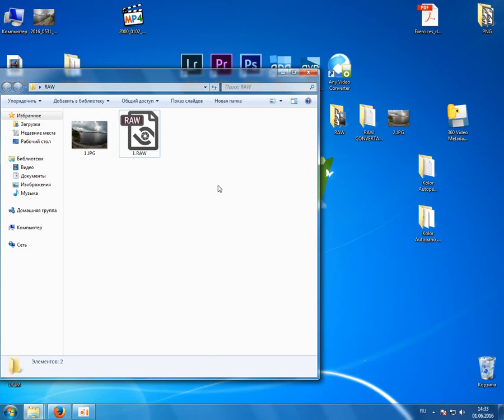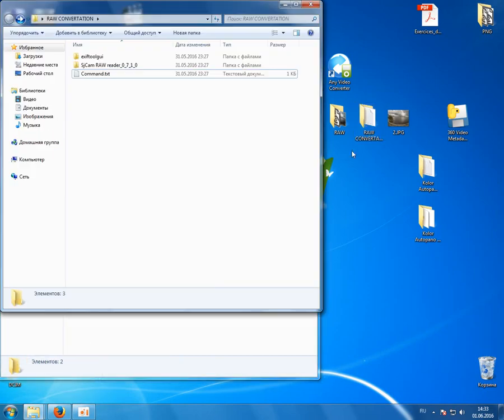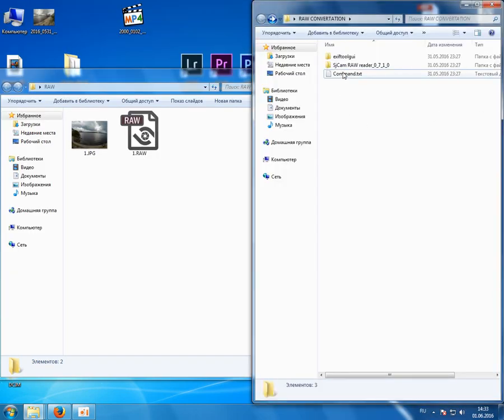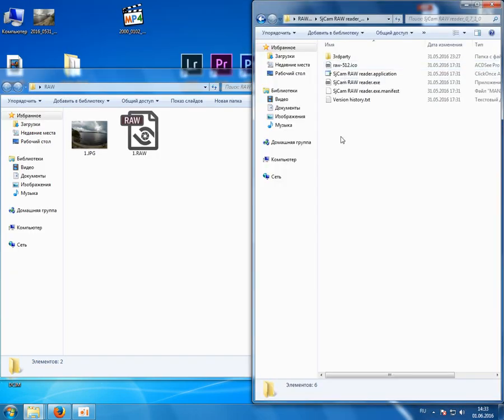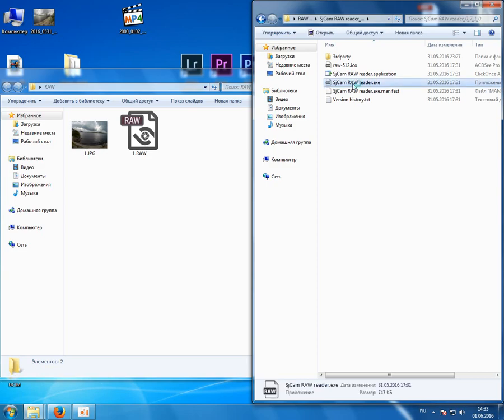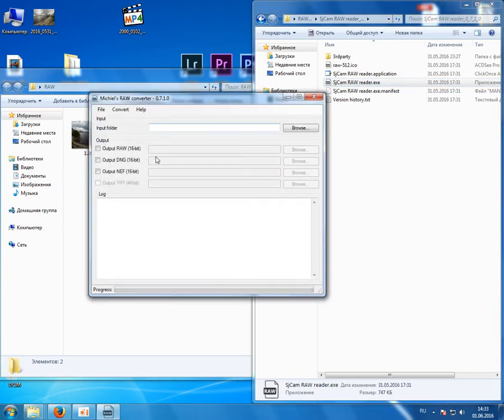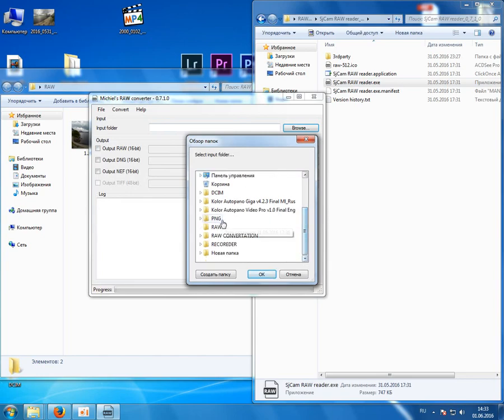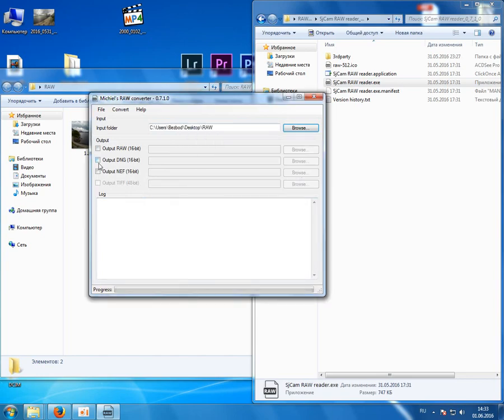So to convert it we should use the Gcam M20 reader which was created by Michel and I'm very grateful to him for that. So here we select input folder and here output DNG, it will be the same as input folder.